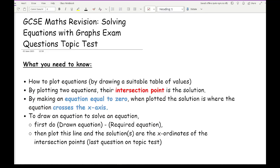Before we get started working through some exam questions related to solving equations with graphs, let's have a quick overview of what you need to know and revise. The first thing is you need to know how to plot an equation — this applies to horizontal, vertical, diagonal lines and quadratics. That's generally done either by sight or by using a table of values.